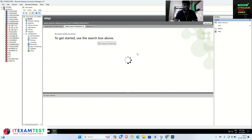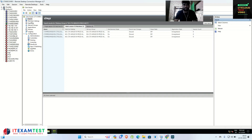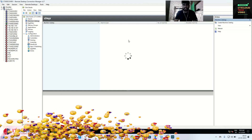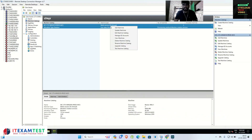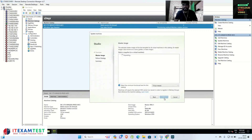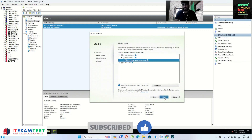I want to implement the WEM agent on all three servers. For that I have to update my machine catalog. Go inside your machine catalog, right-click, and click 'Update Machines'. Click Next. Here you have to select your master image — this is my master image with the snapshot taken after WEM agent installation. Select it and click Next.